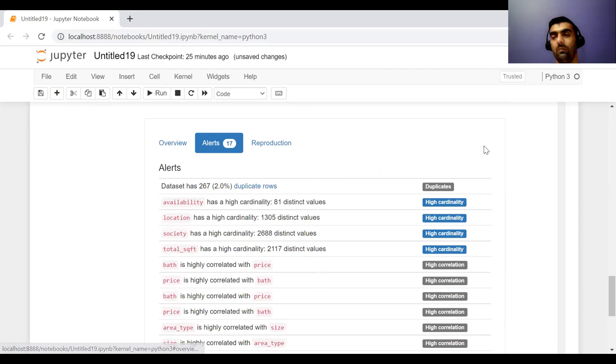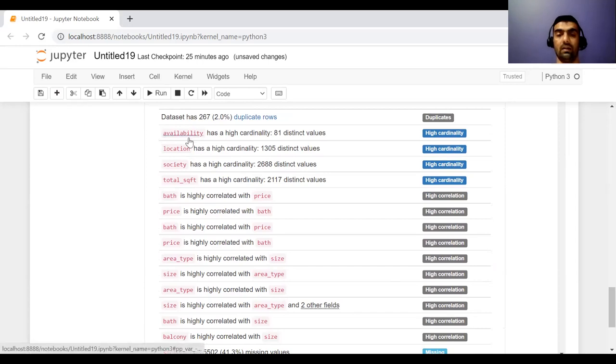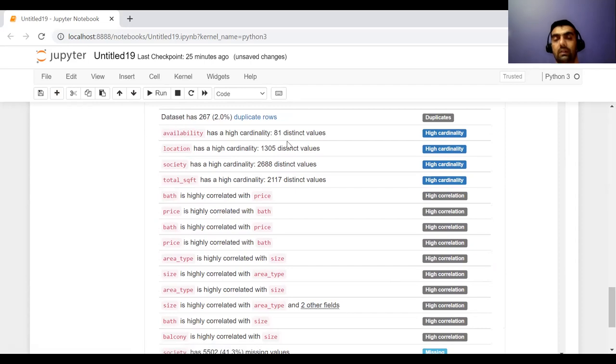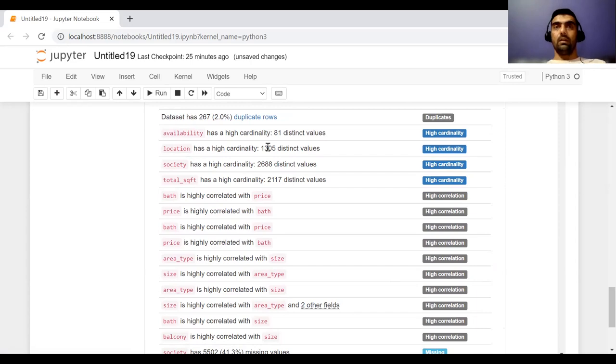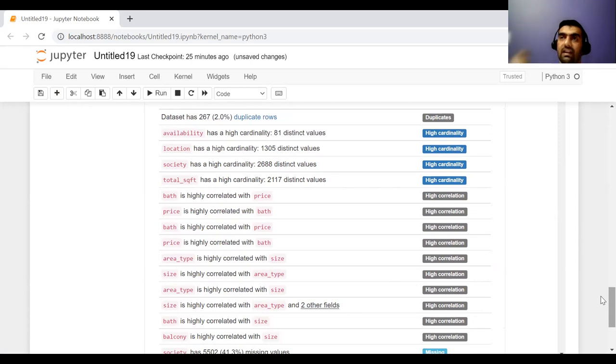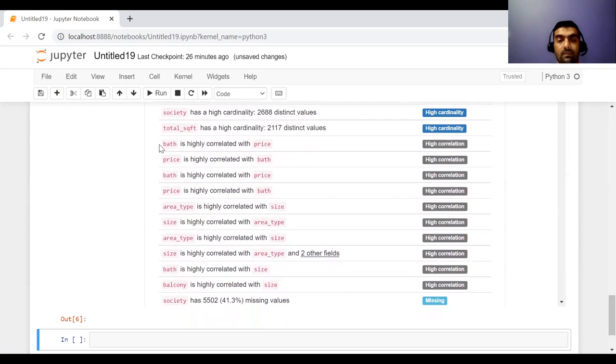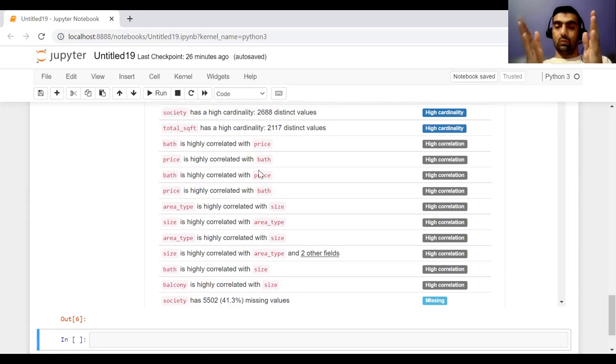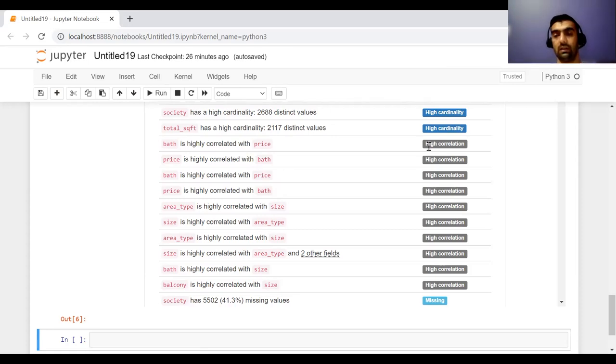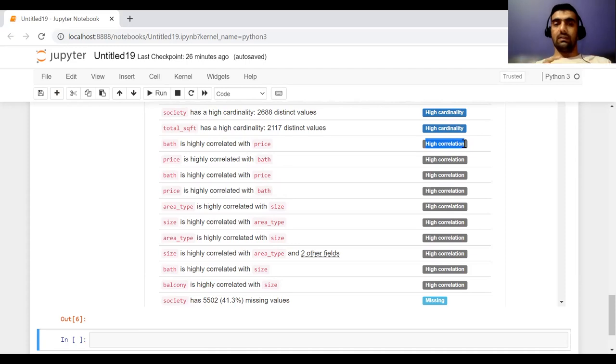And it has given me a few alerts as well about my dataset. So you can see that it is showing me that availability has high cardinality, 81 distinct values. And similarly location, society, total square feet are high cardinal features. That means they have a lot of distinct values. And now it is also showing me that bathroom and price, these two variables are highly correlated. High correlation means these two variables are very tightly related with each other.